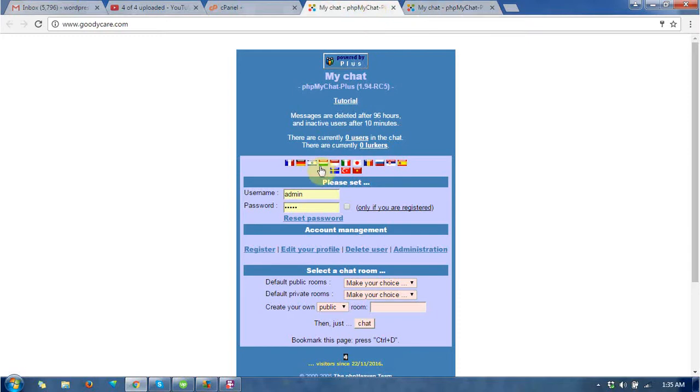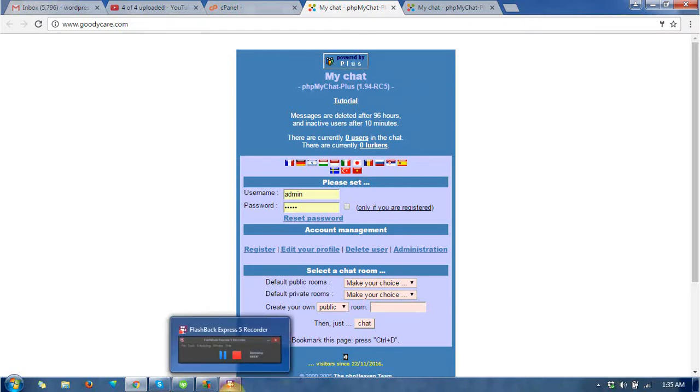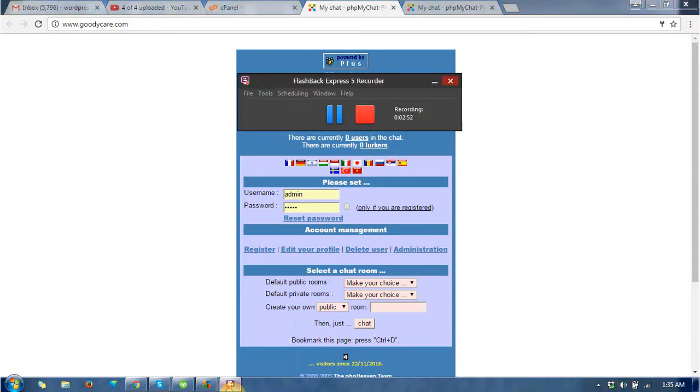By this way, you can install PHP MyChat at your hosting without any headaches. You don't need to download or extract files. Thanks for watching this video. I hope you liked it. Please subscribe for more videos like this.